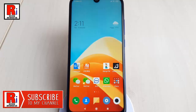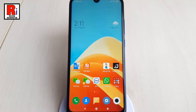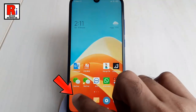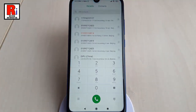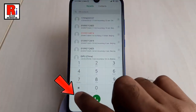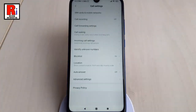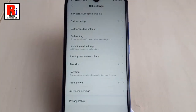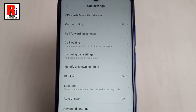The second and the easiest way to enable call recording is directly from call settings. For this, go to the call option. Now tap on the three lines from the bottom left corner. This will open call settings.